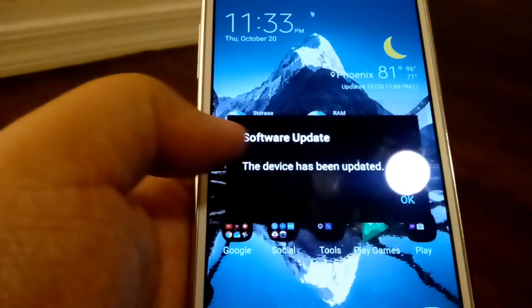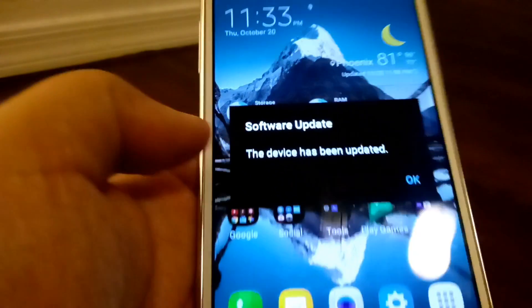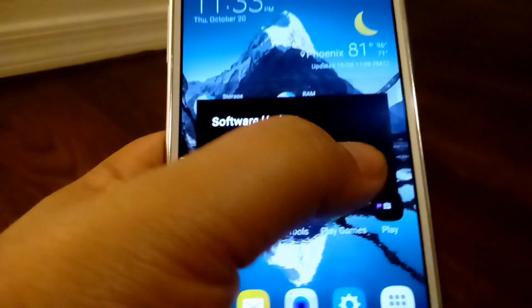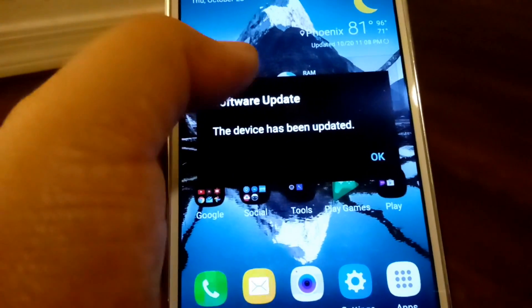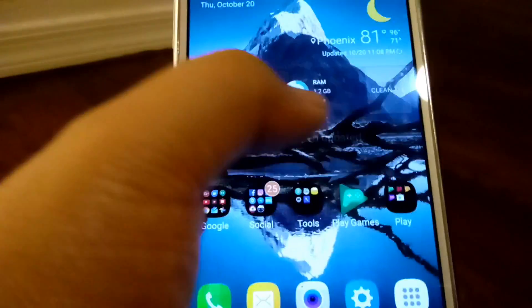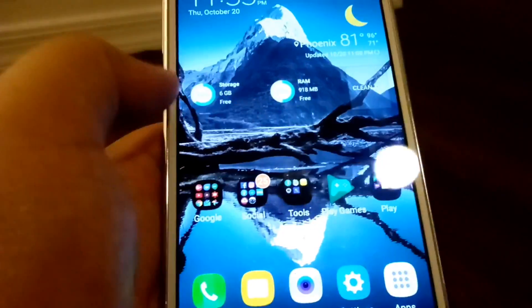And so, you guys can see software update. This device has been updated. Let's click OK.